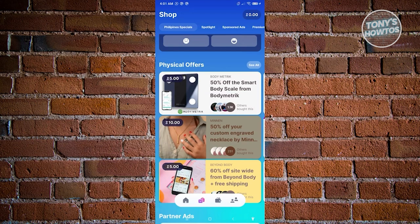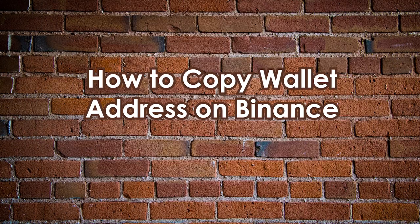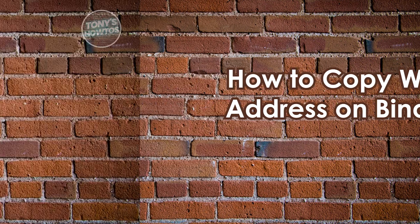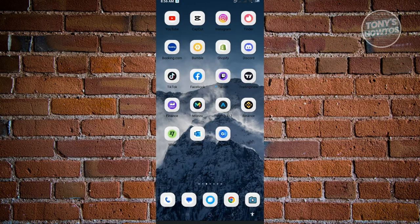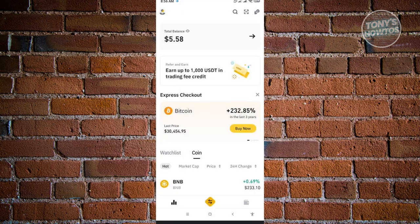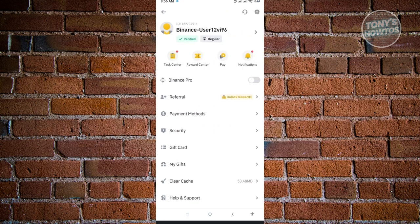How to copy a wallet address on Binance. Open the Binance app and log in. To locate your wallet, you'll need to switch to the Pro version — in the Lite version it isn't readily available. Click the profile icon at the top left and select the 'Binance Pro' option to switch. There are no additional fees for switching to Pro — it just shows advanced details and options.